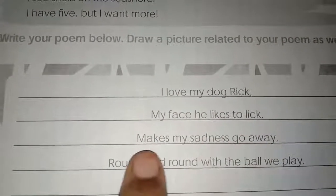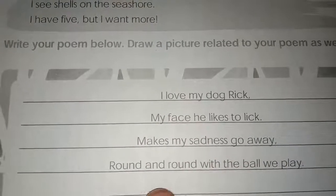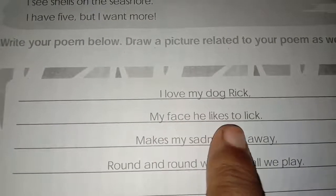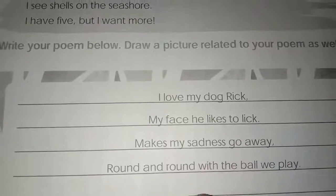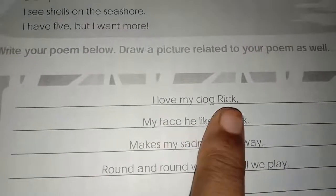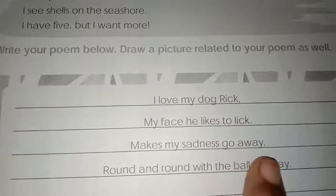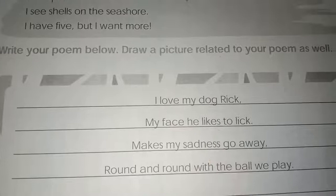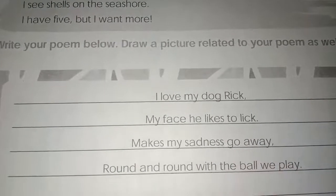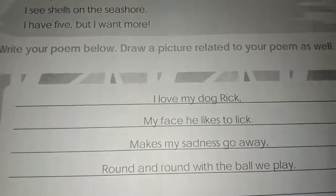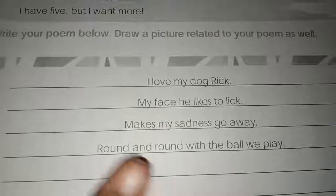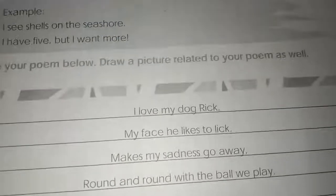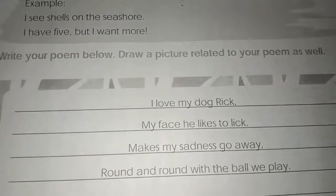Here is the sample poem: 'I love my dog Rick, my face he likes to lick. Makes my sadness go away, round and round with ball we play.' In this poem, 'Rick' and 'lick' are rhyming words, and 'away' and 'play' are rhyming words. You can write your own poem too. Draw the dog drawing as well. By this, we have completed our formal writing and creative writing. Complete the workbook.